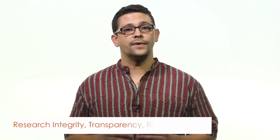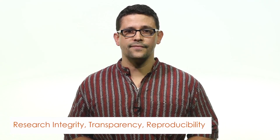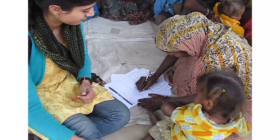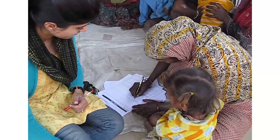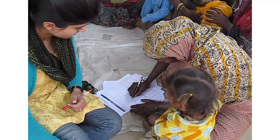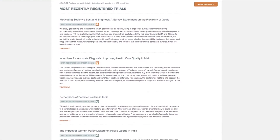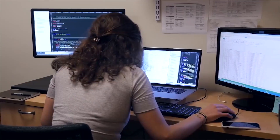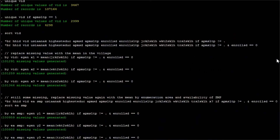And fifth and finally, research integrity, transparency, and reproducibility. Here we will talk about what one must do to make sure our research meets the highest level of ethical standards, how the scientific community expects research to be conducted, and practical tips for overall project management.